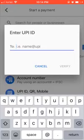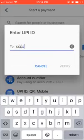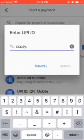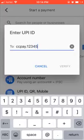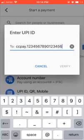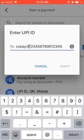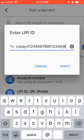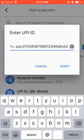If it's ICICI, you need to add 'ccpay.' followed by your 16-digit card number. If it's an American card, you will have 15 digits, so you need to add a 0 in front of the number to make it 16 digits. At the end, you need to add '@icici' and click Verify.